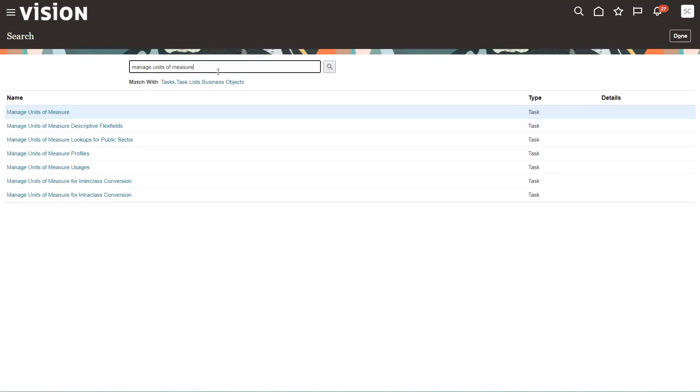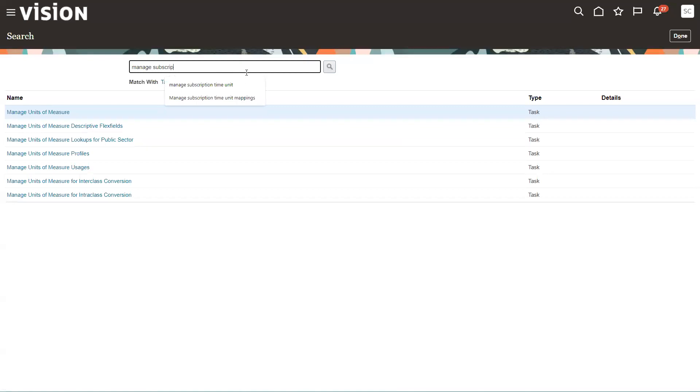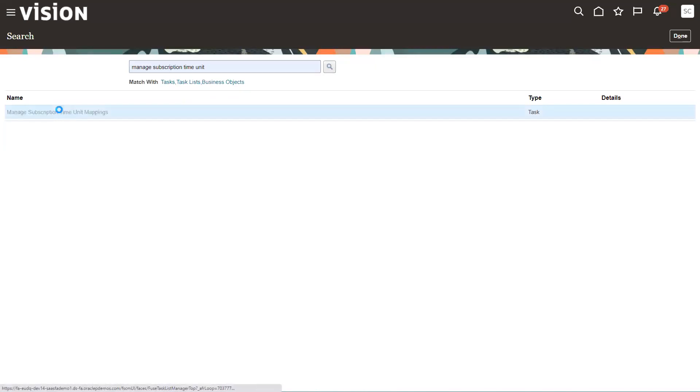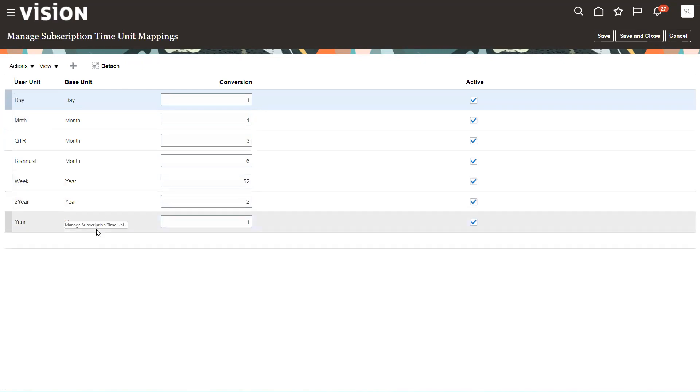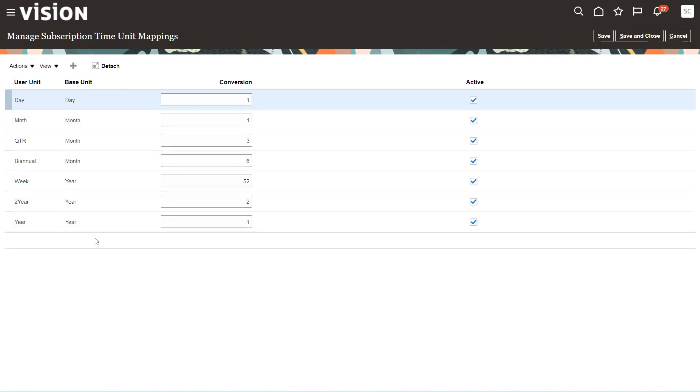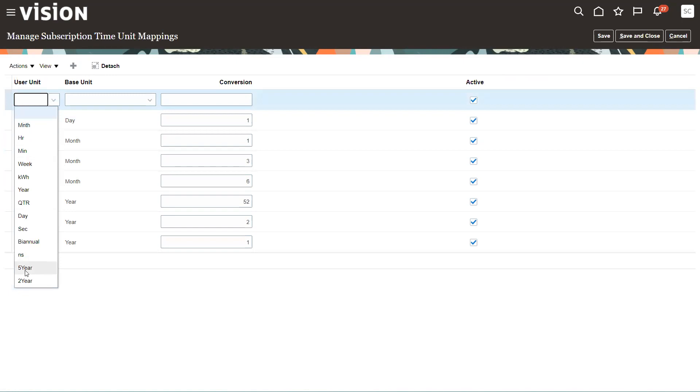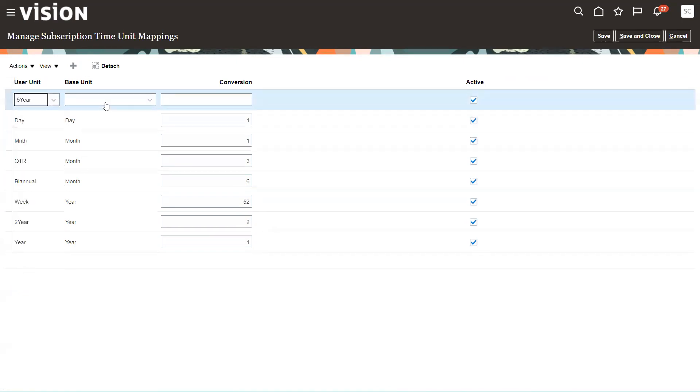And then the next step, I have to go into manage subscription time units. And so what I'm going to do here is I'm going to put my five-year and I have to map it to a base unit of measure that the system understands. And it only understands days, months, and years.